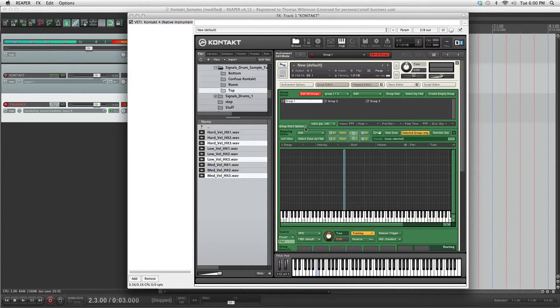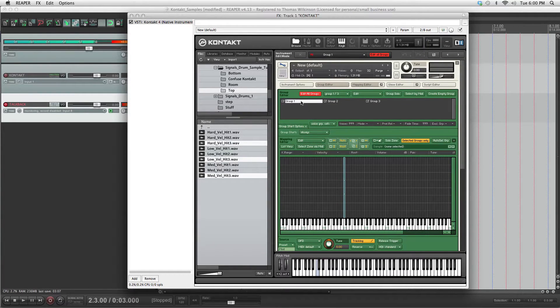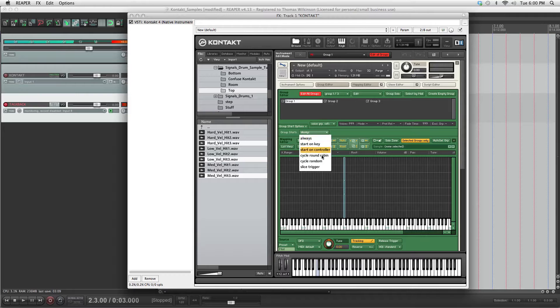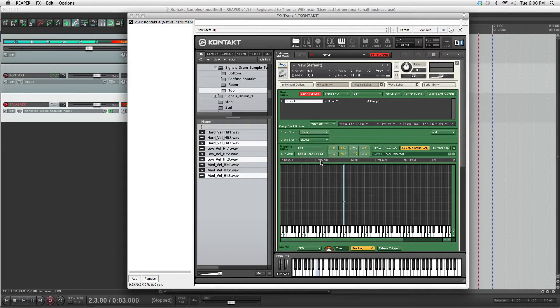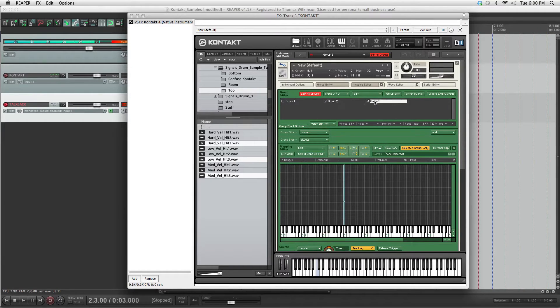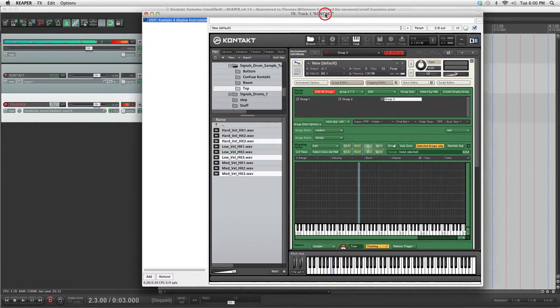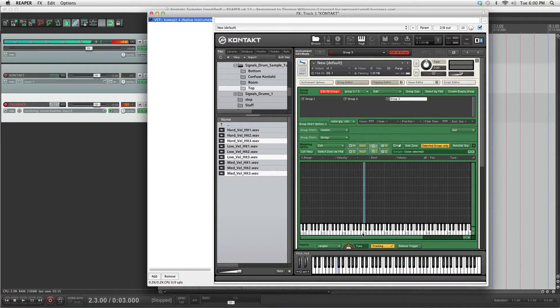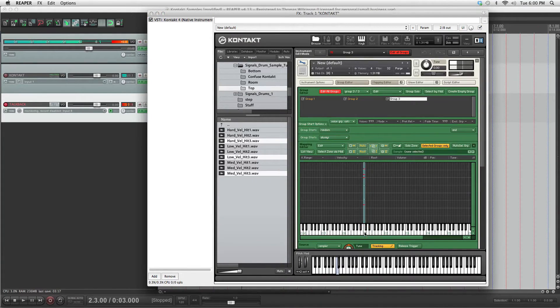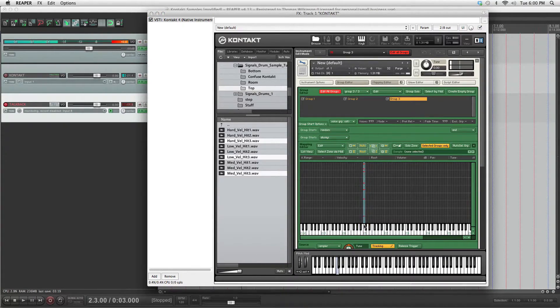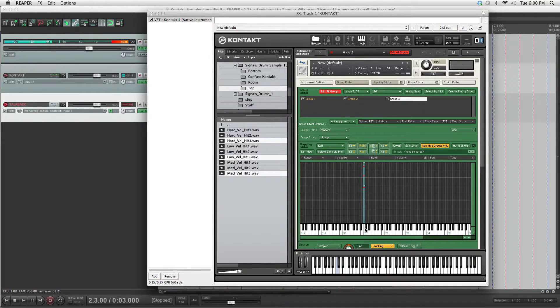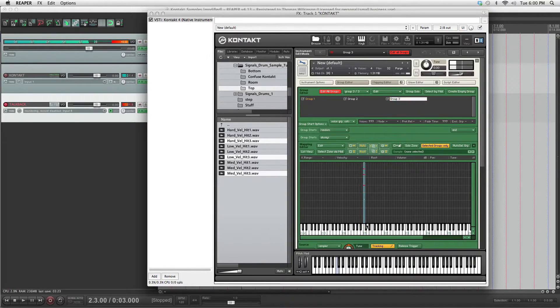And then you want your group start options and put it on cycle random. And all of your groups have been set to that. And they should cycle randomly. Let me just check. That appears to be working.